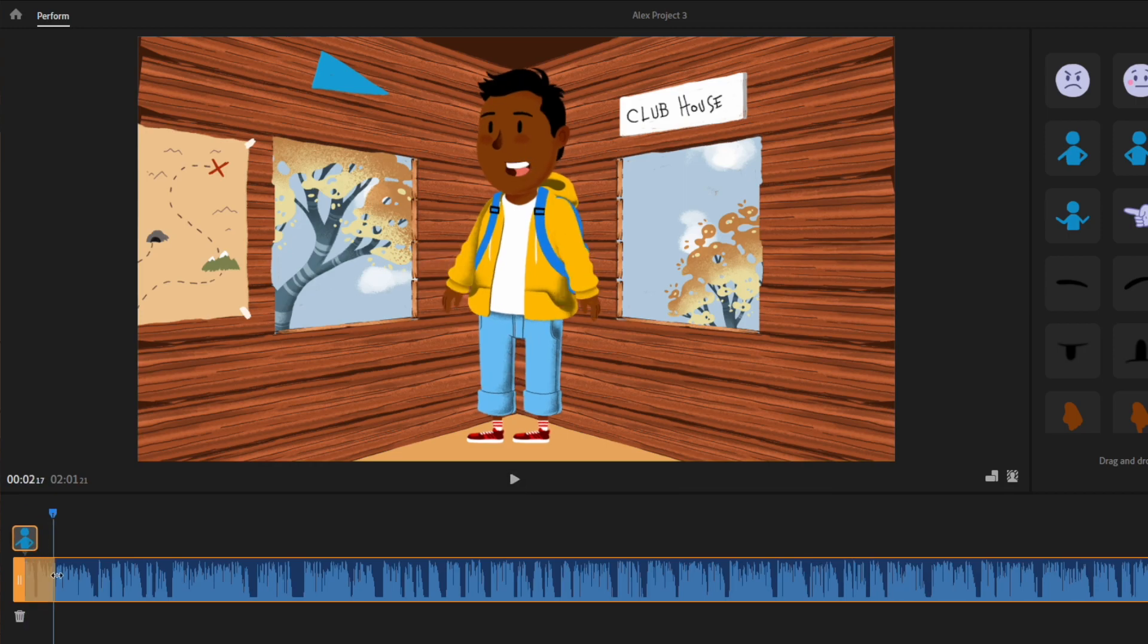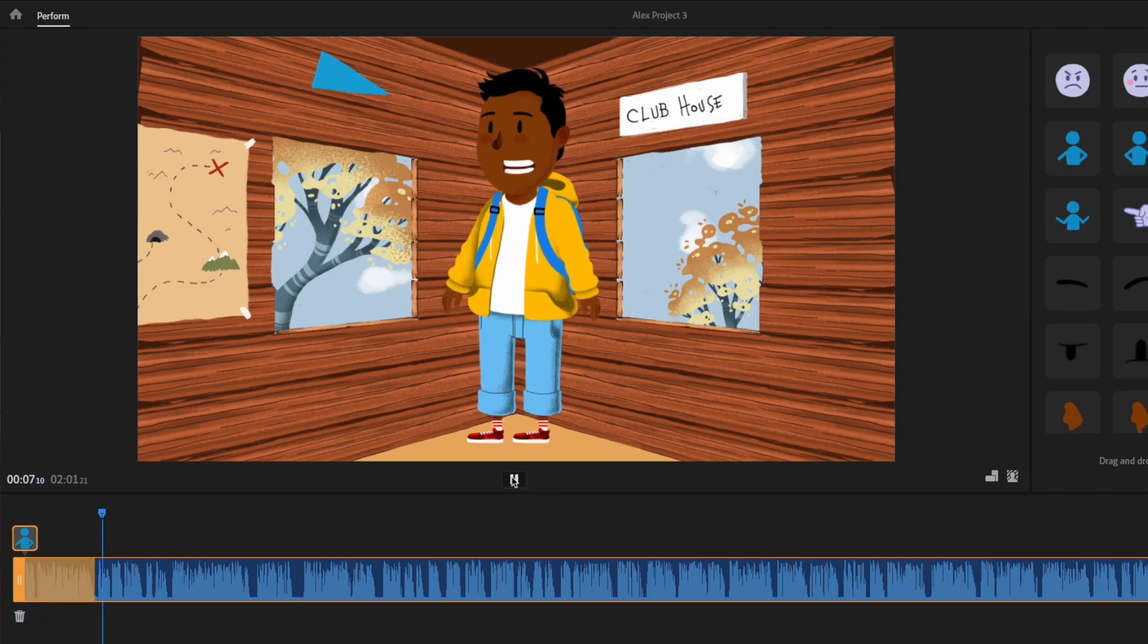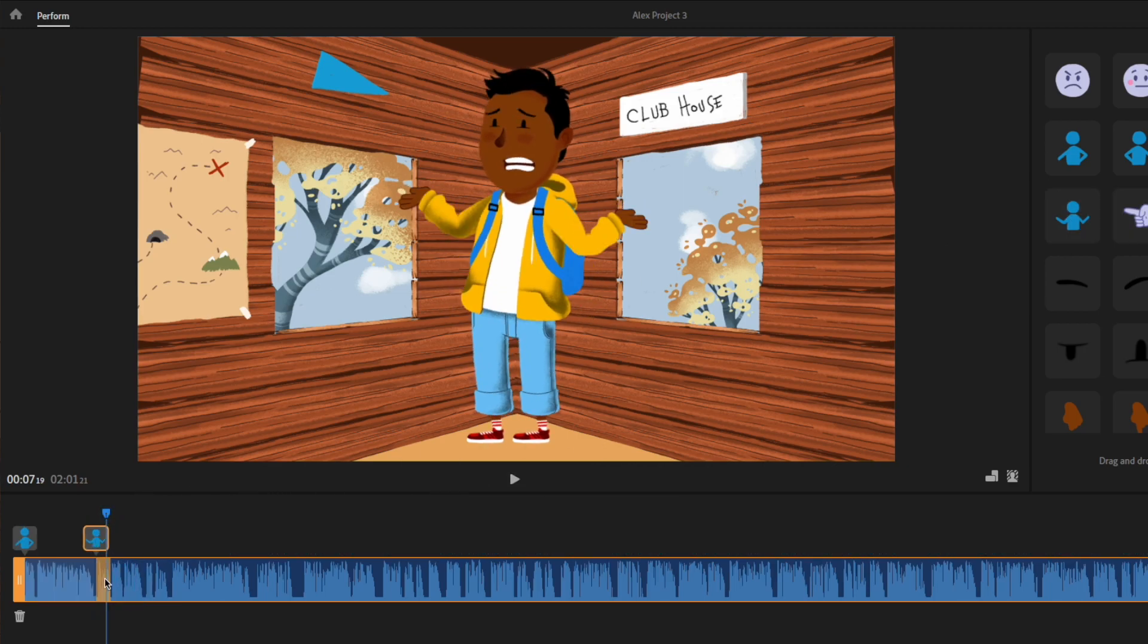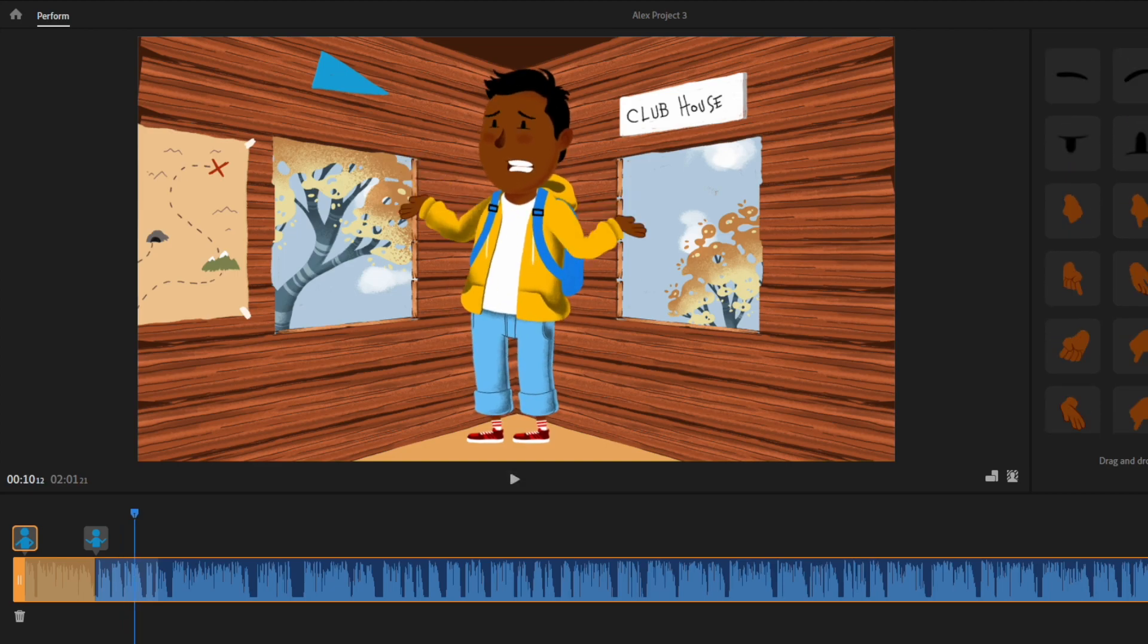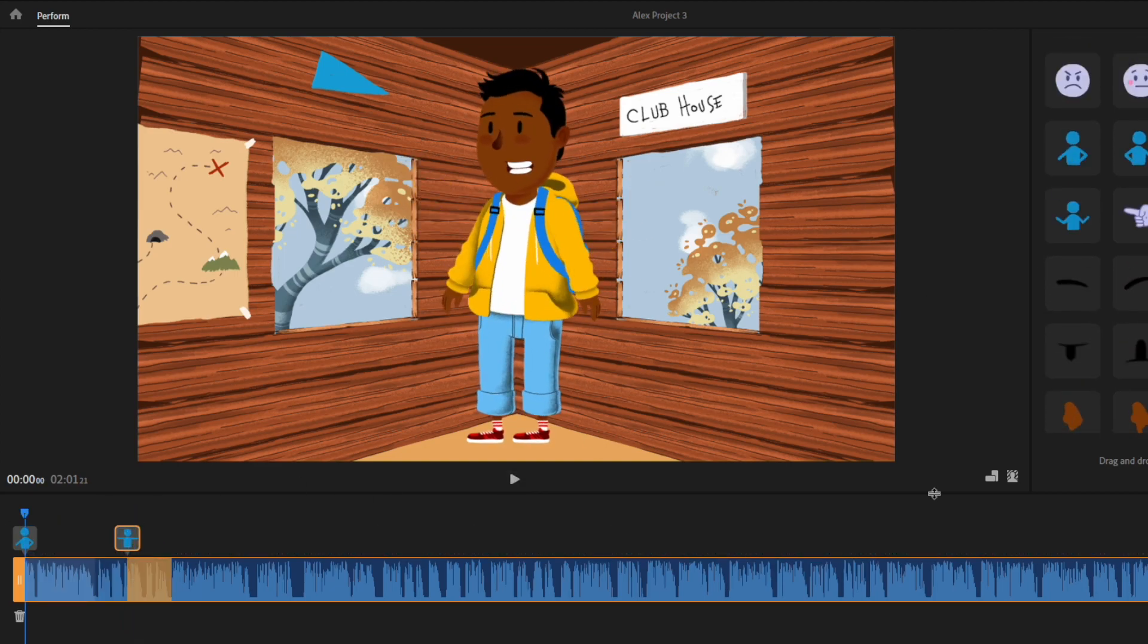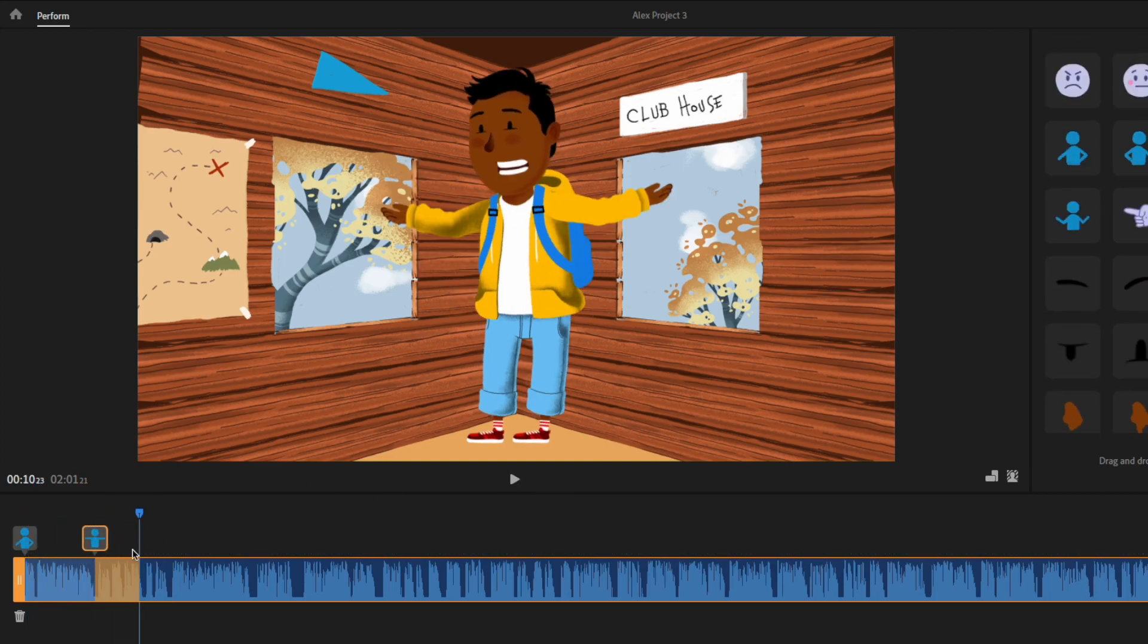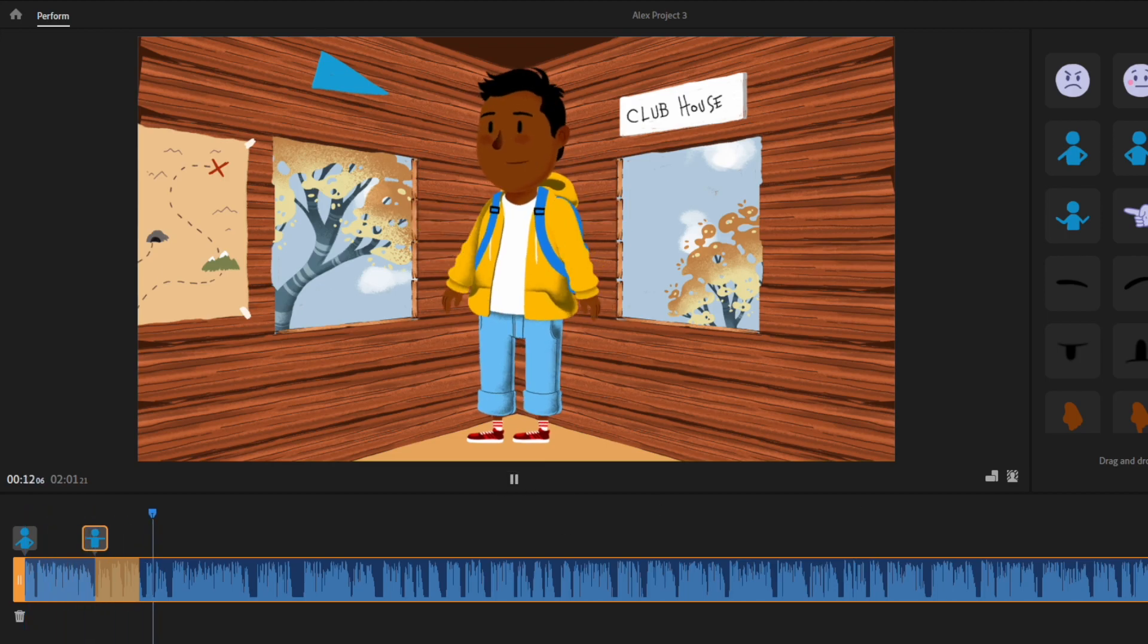And there you have it. A personalized animated video using ChatGPT, Eleven Labs, and Adobe Character Animator. The final result is this animated video you are looking at right now with some screen recording inserted in the middle of that exported video.